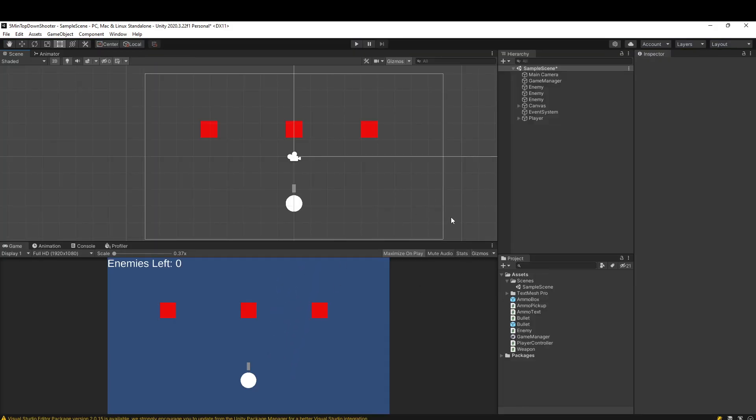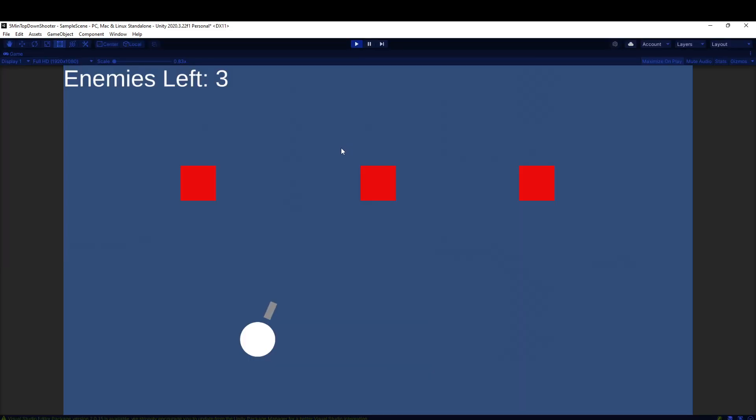I have this 2D Unity project here, and this is based on my five-minute top-down shooter tutorial. You don't have to do it at all though, but the important thing is when I click the left mouse, I want to add a trail to these bullets.